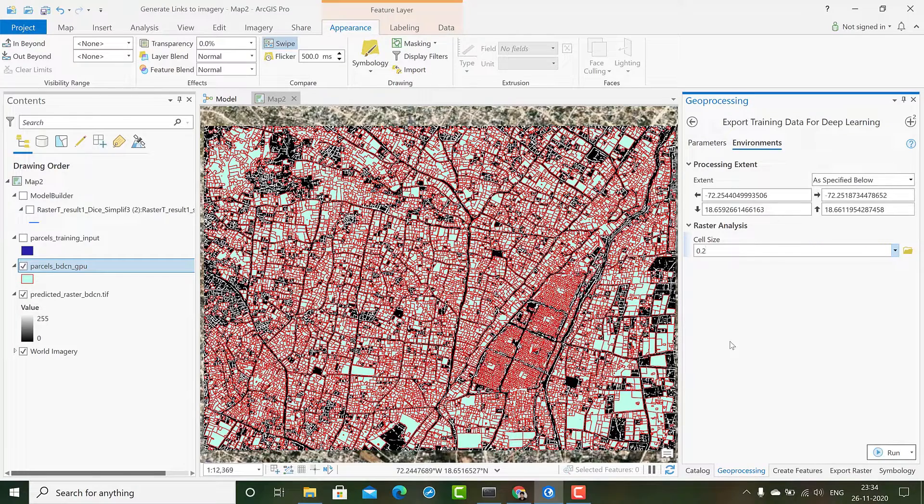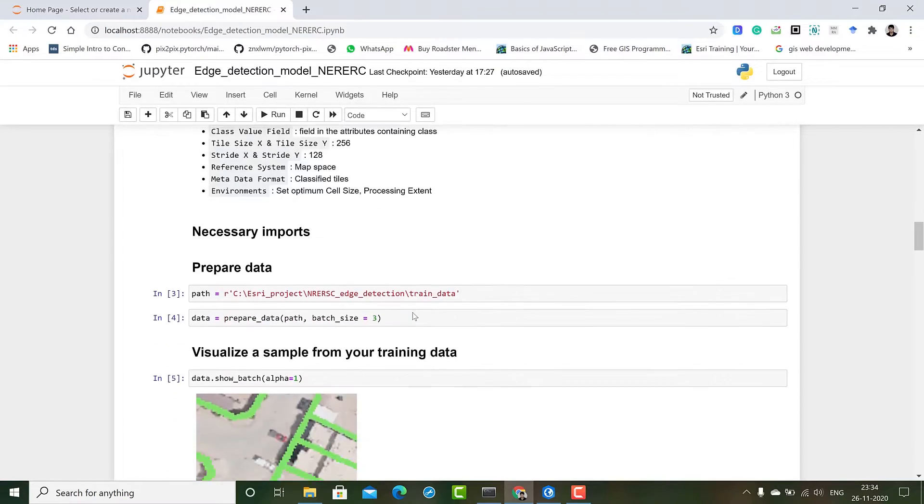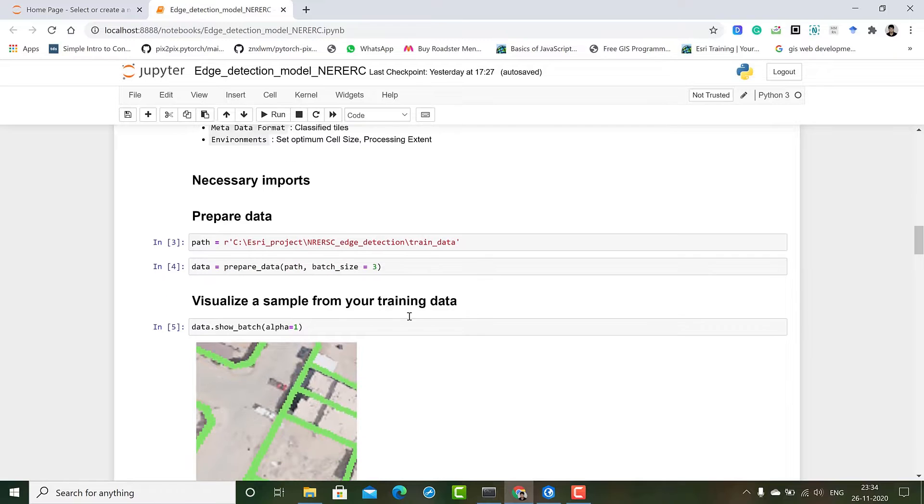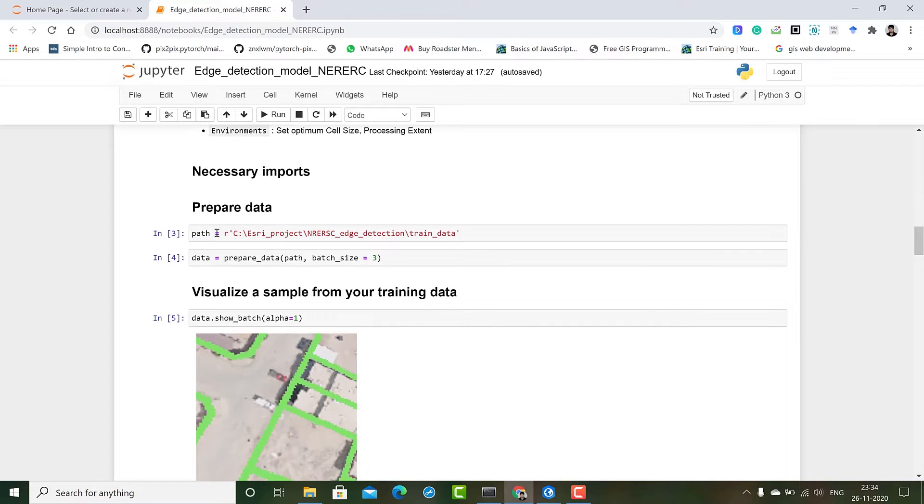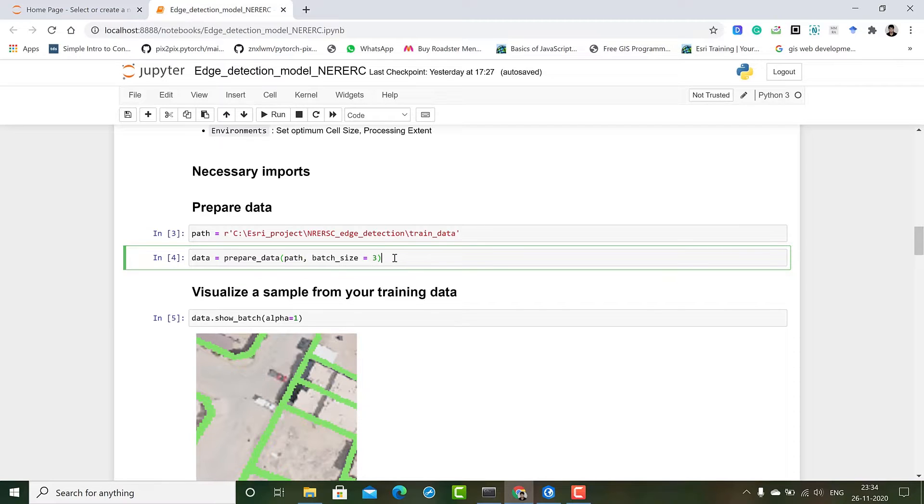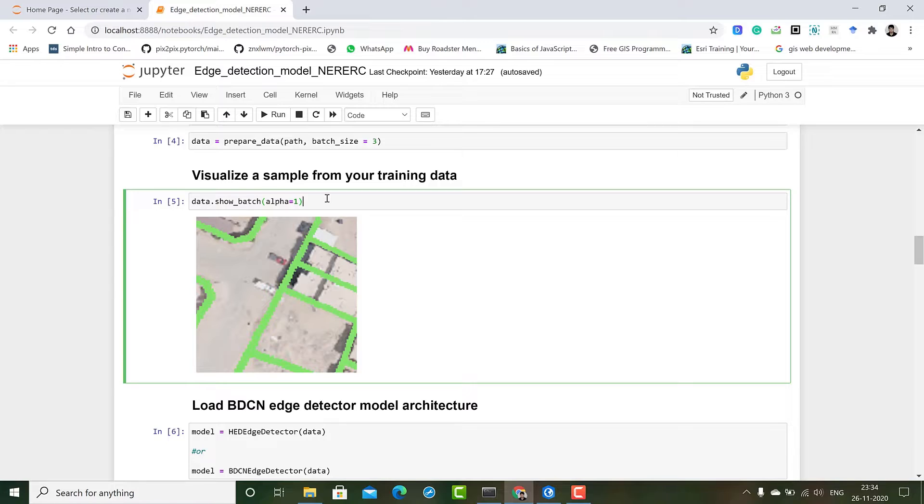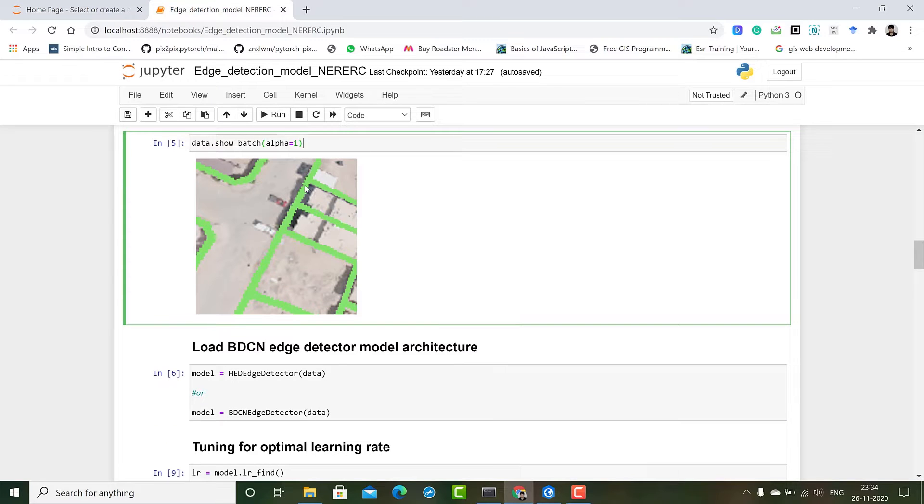So let's go to our notebook. If our training data is exported we can directly give the path to our data to our prepare data function, then the data will be prepared using those images and labels. We can also visualize samples from our training data using data.show_batch where you can see the imagery and its respective label. The green lines you see are the parcel boundaries.